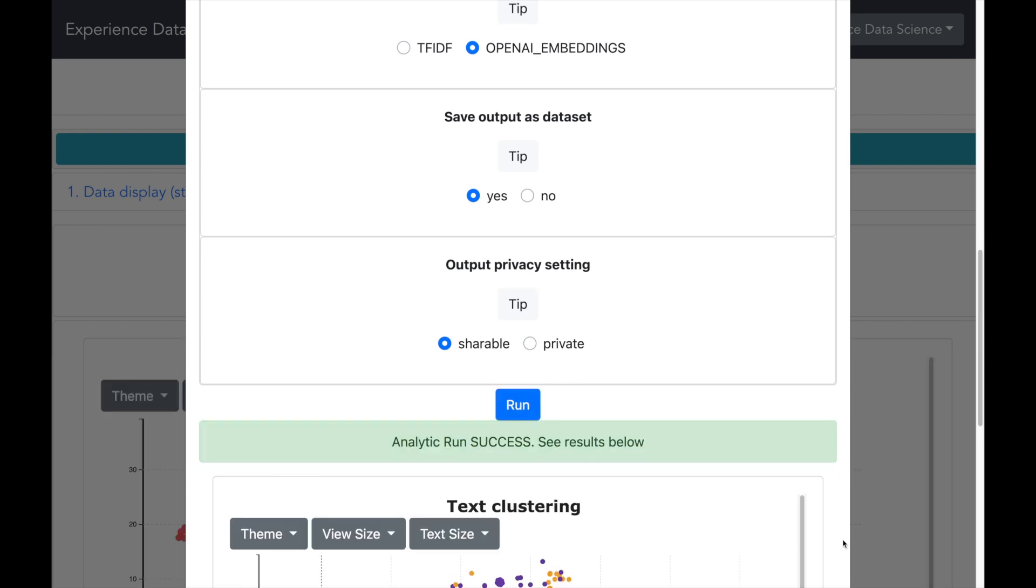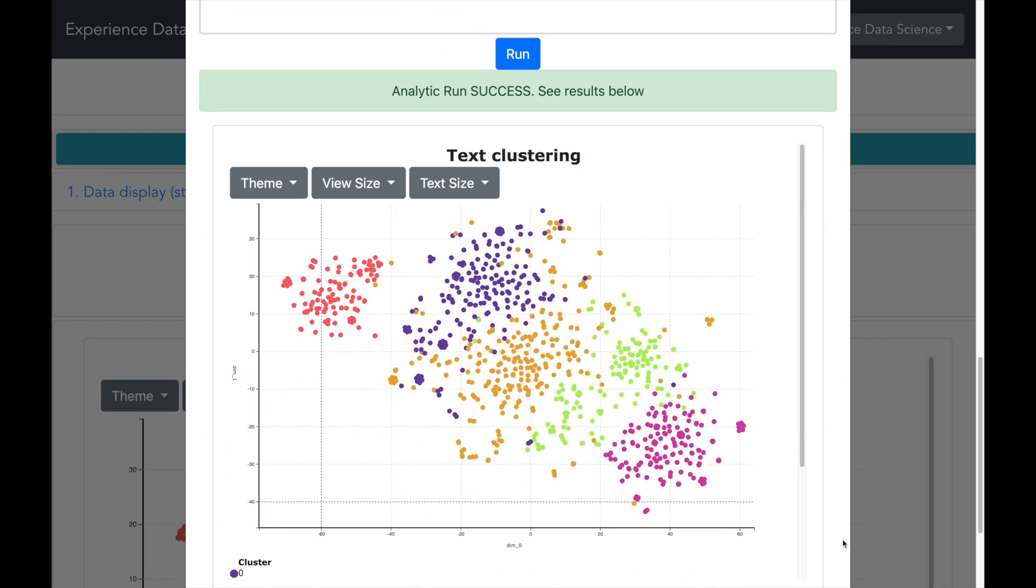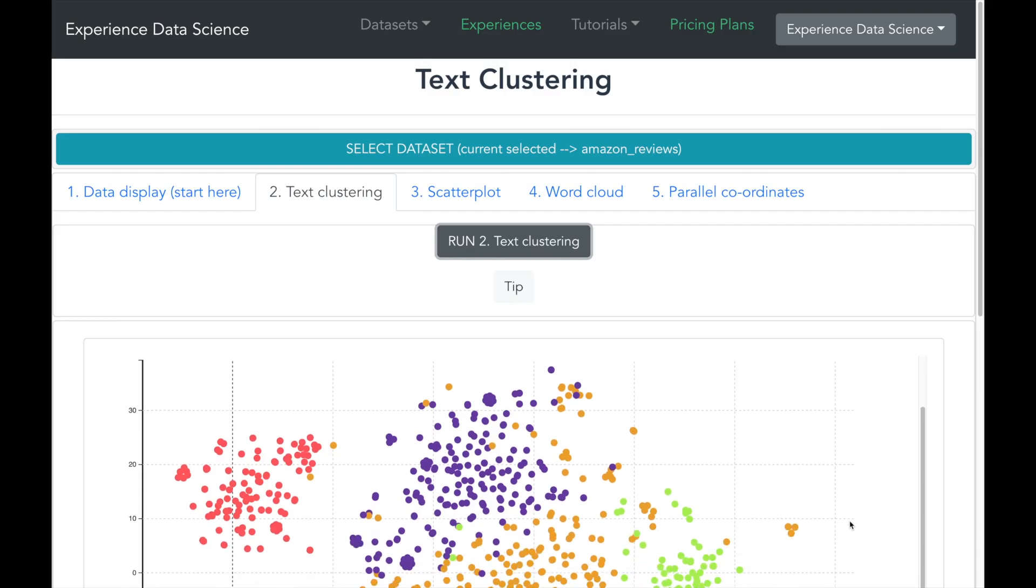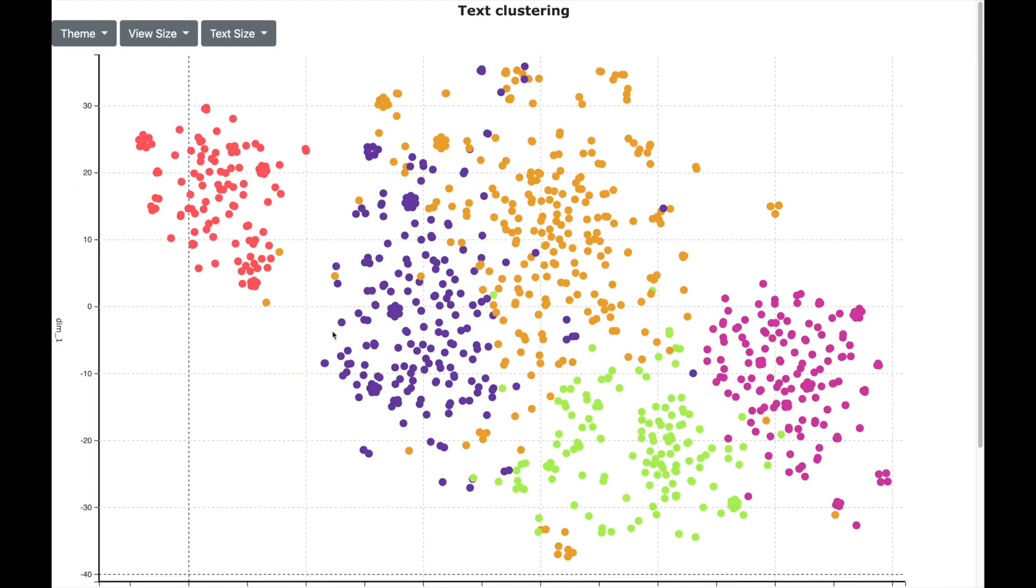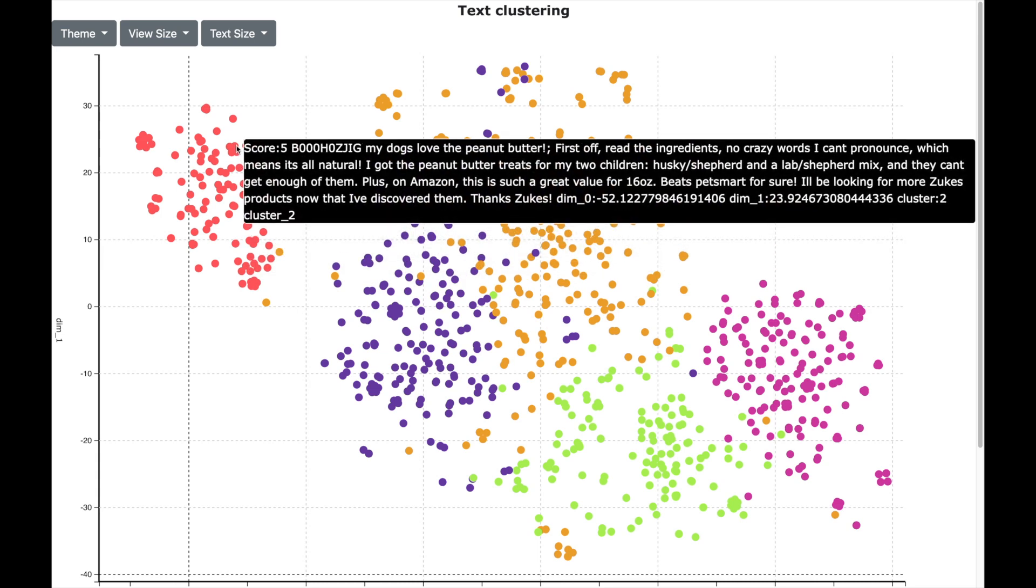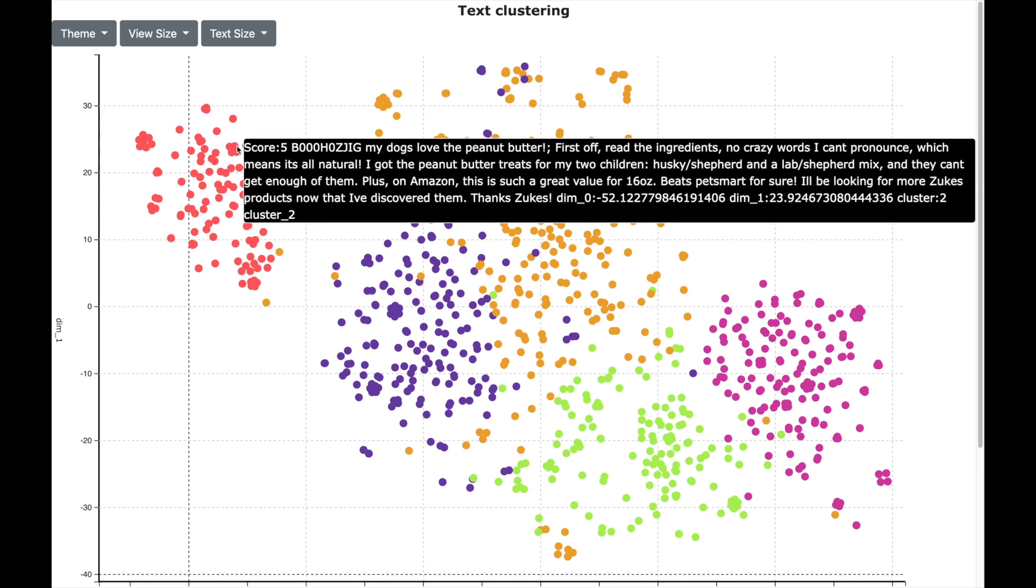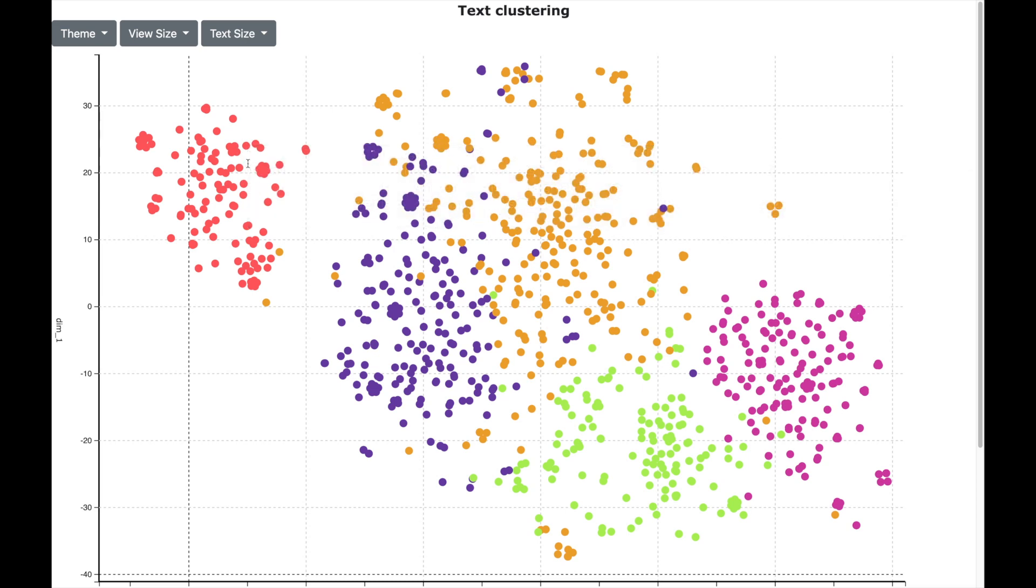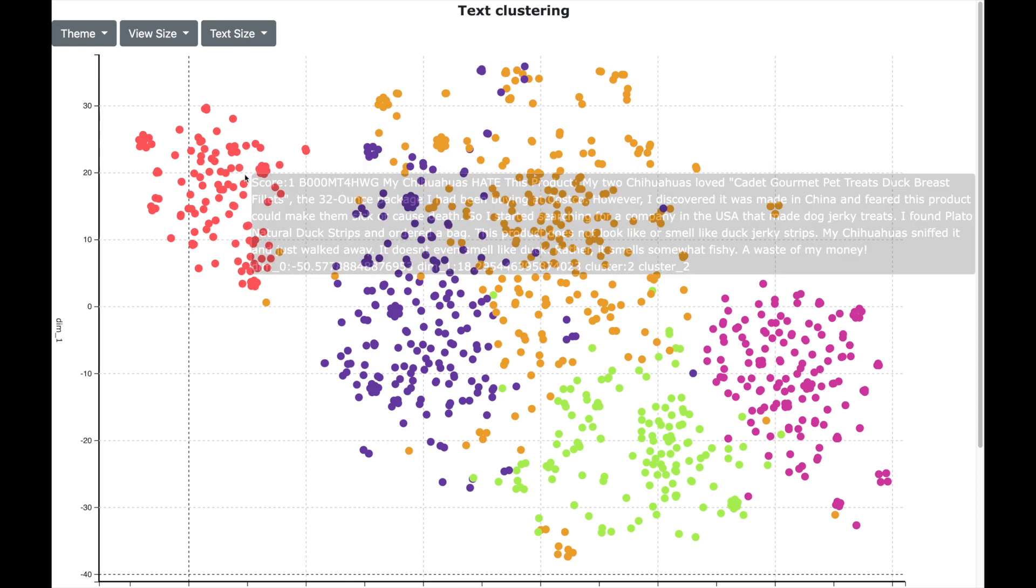And in a while, I see the results of text clustering. Each dot corresponds to a review. The color of the dot represents a cluster. For example, here I see a red cluster. Now let me hover over it and see the reviews in this cluster.